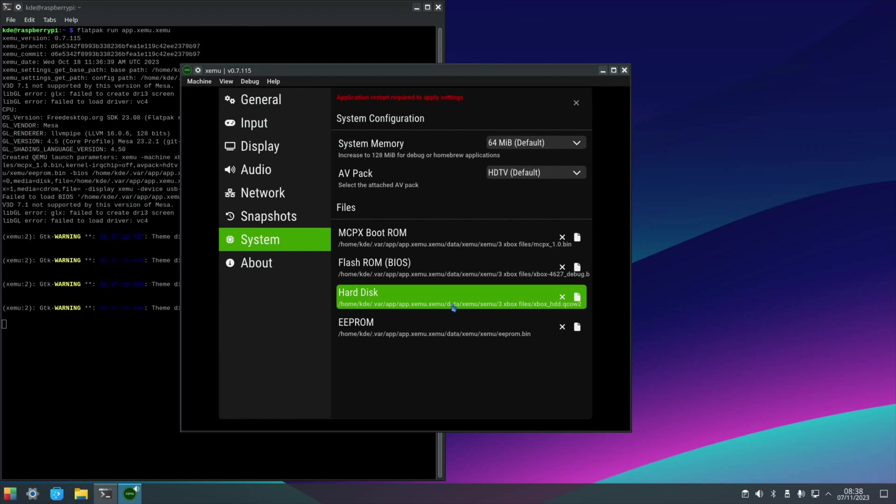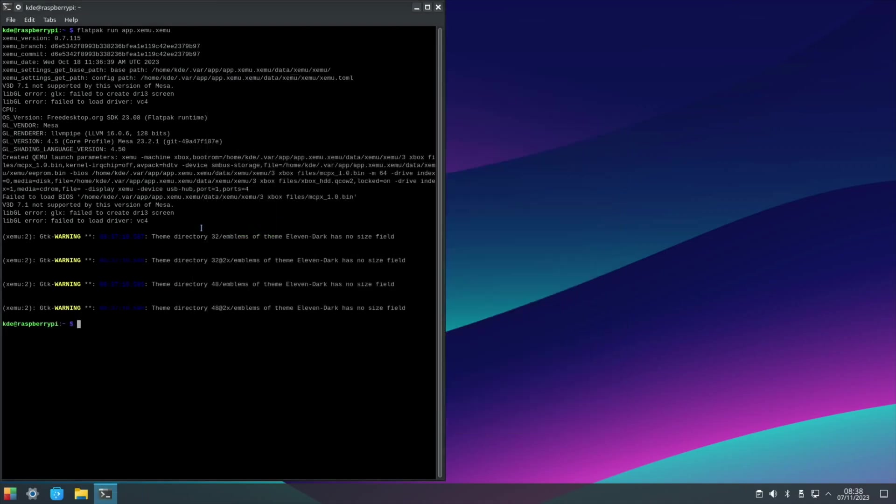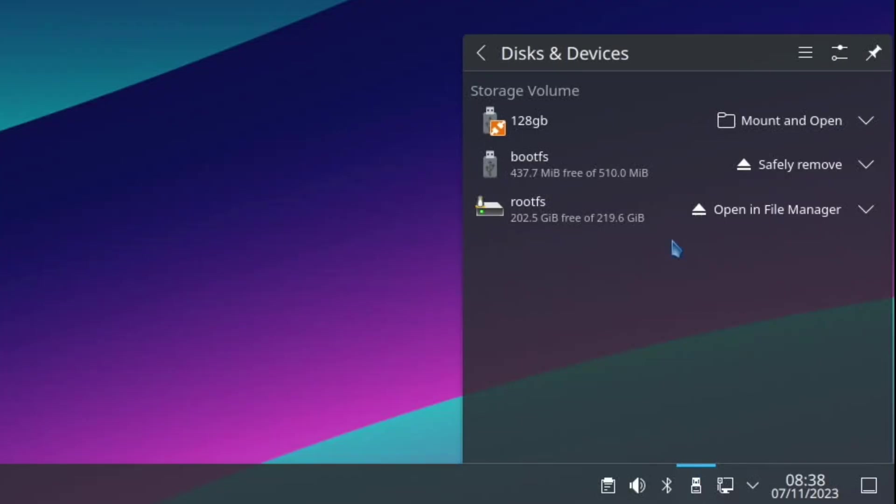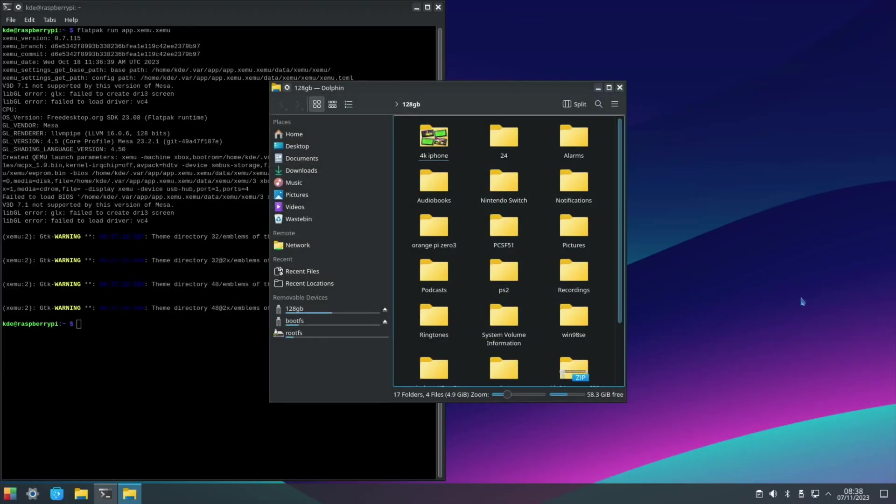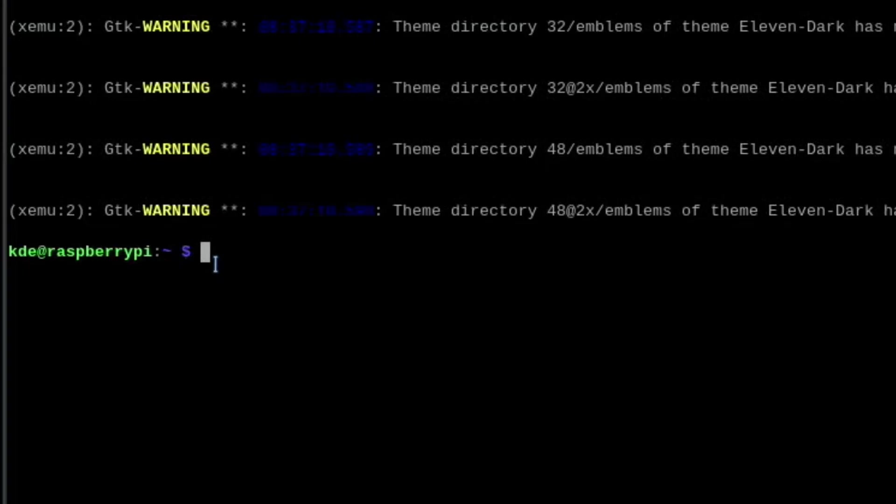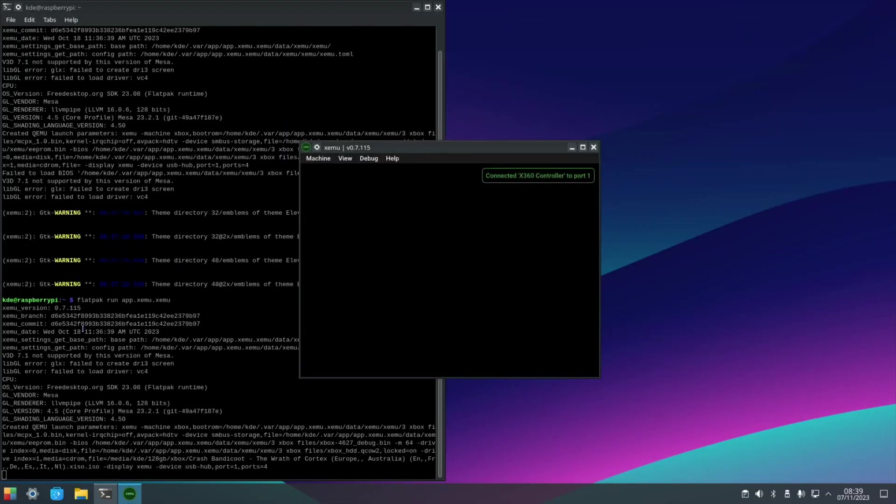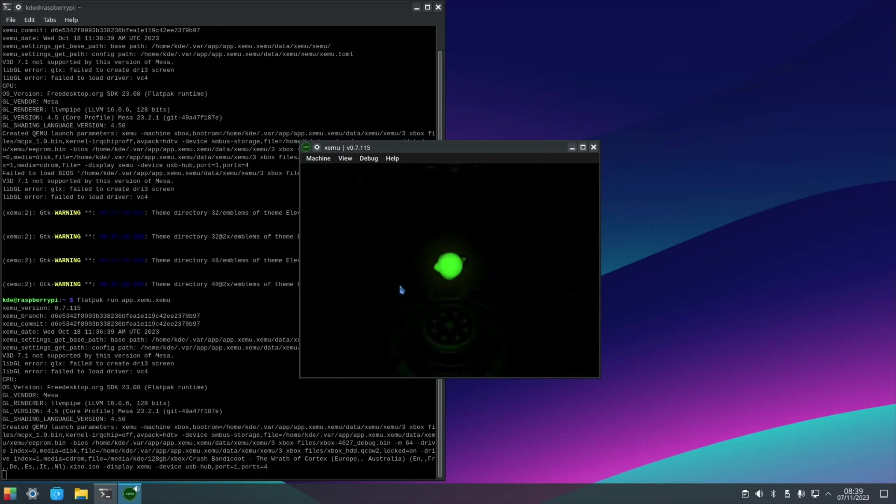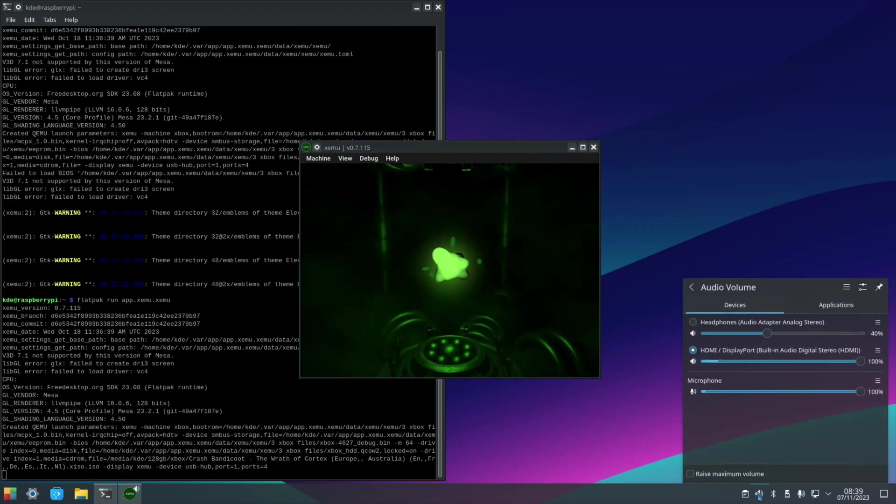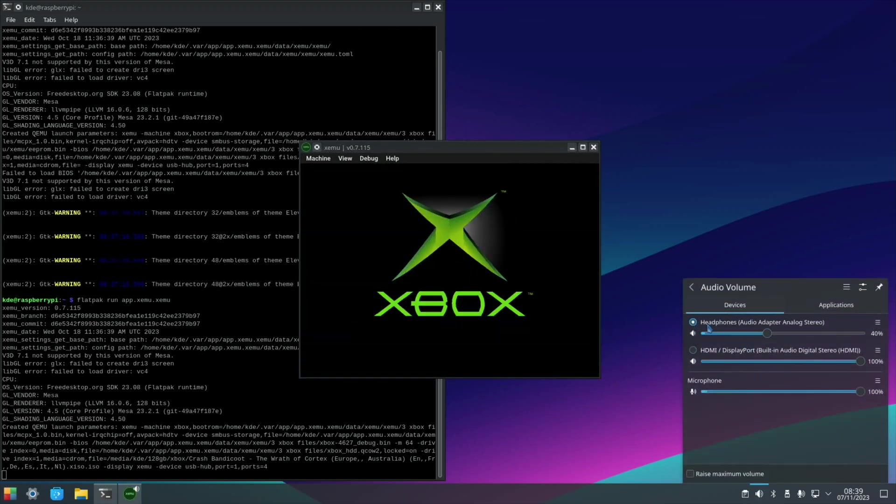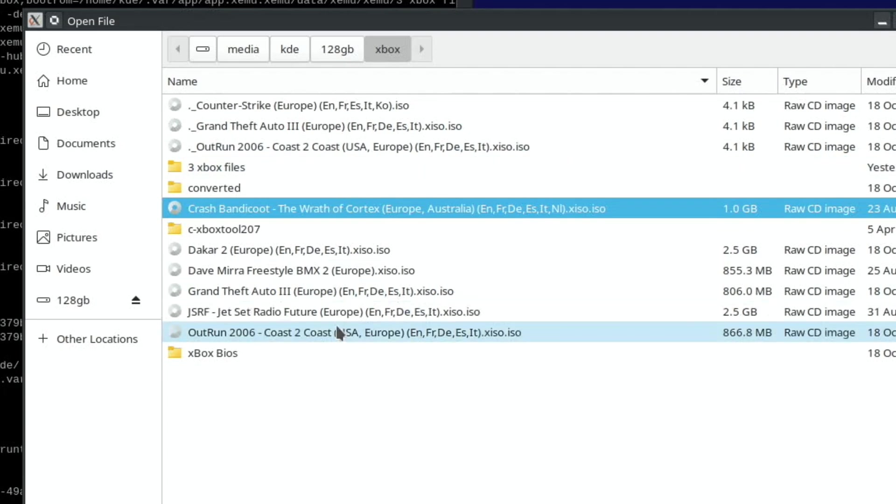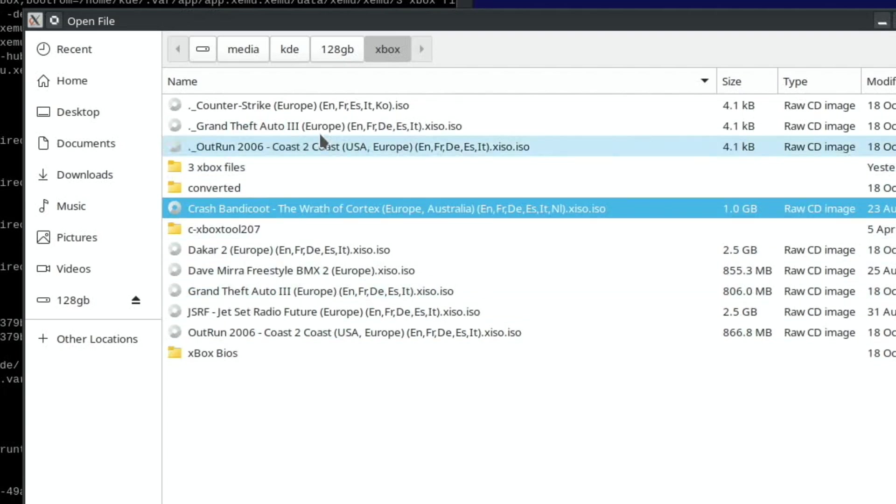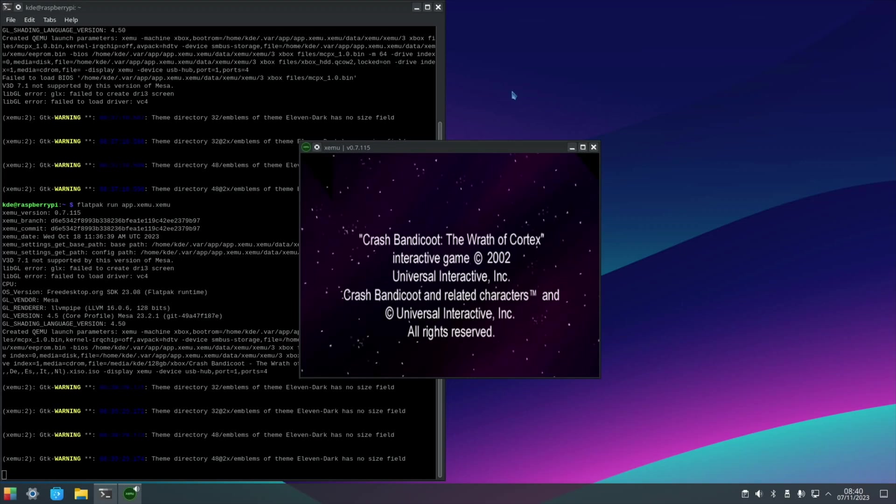So now we can quit out of that. If we press exit, we need to mount my USB stick. You might not need to do this in Raspberry Pi Imager, but you can see here my 128 gig because I've restarted needs mounting. So now that's back, I can close that. Let's launch the emulator again. You can see that it's starting up with the Xbox menu. Just changed my audio because I wanted to go through my sound card. If you go to Machine and Load Disk, you can pick whichever disk you want. These are running from the USB stick. They work absolutely fine from the USB stick. I'm going to continue with Crash Bandicoot just to show it running.